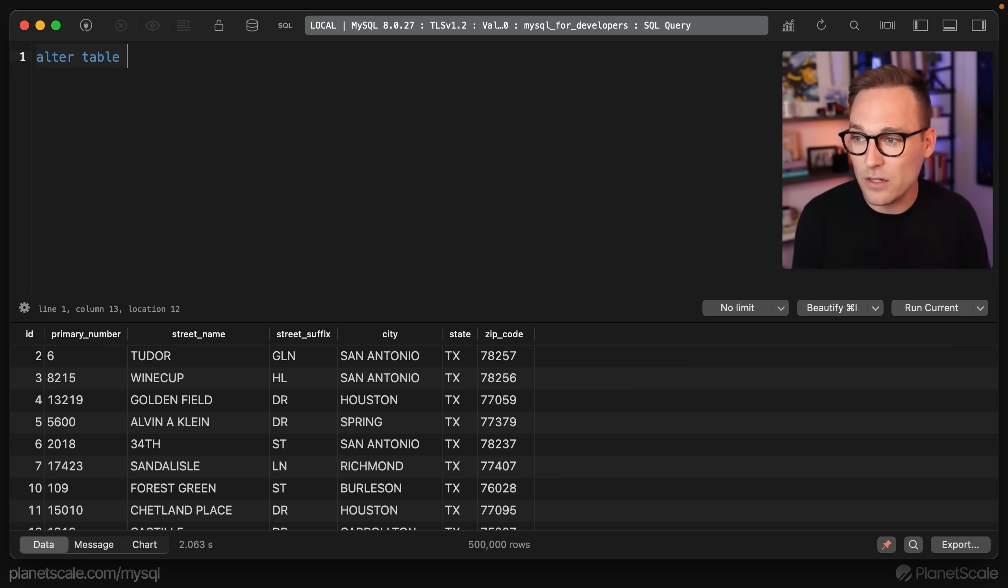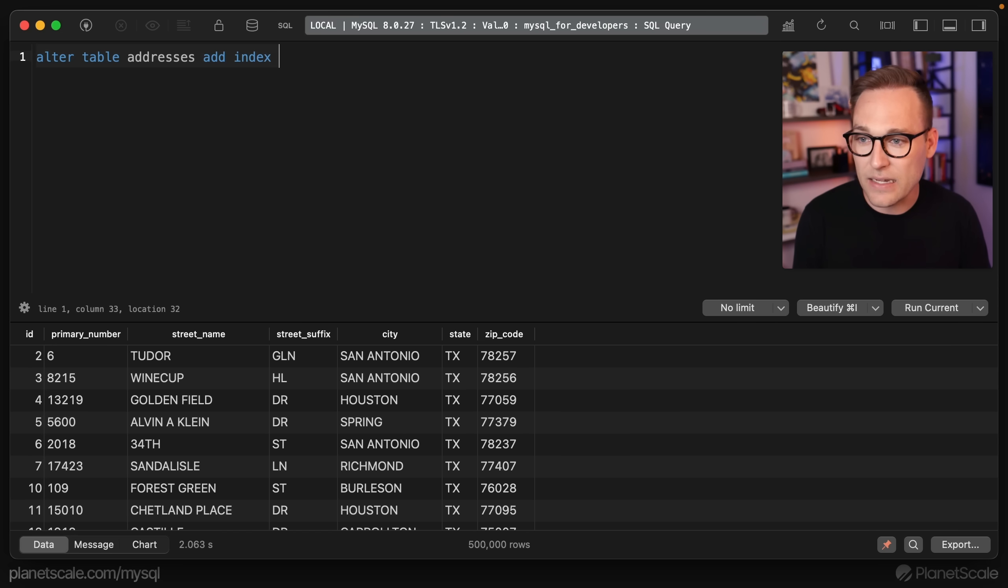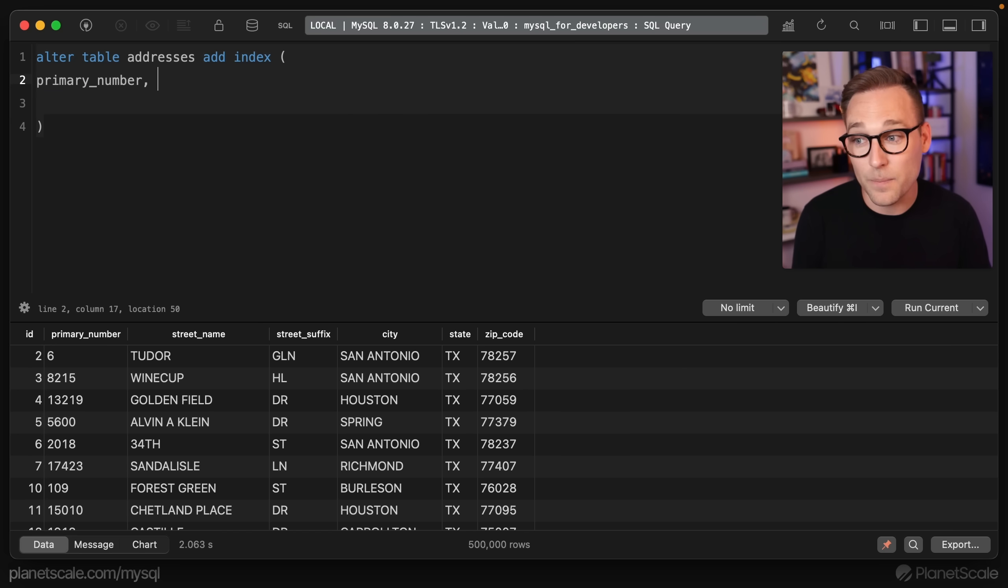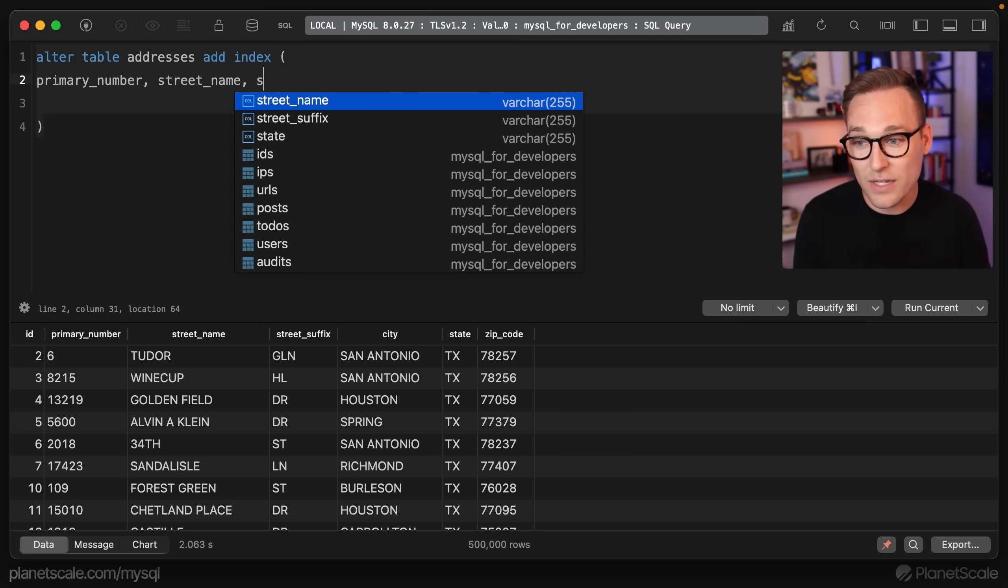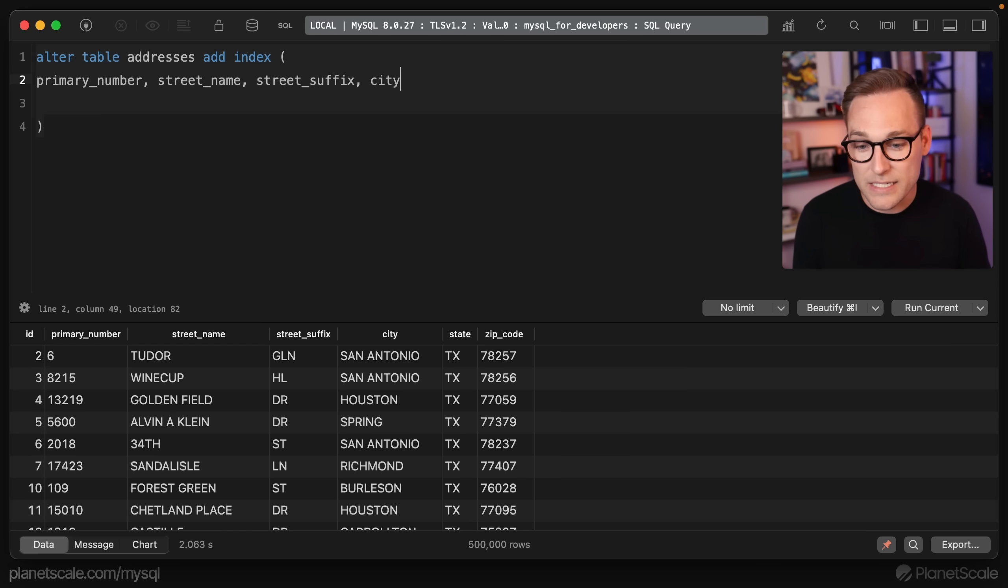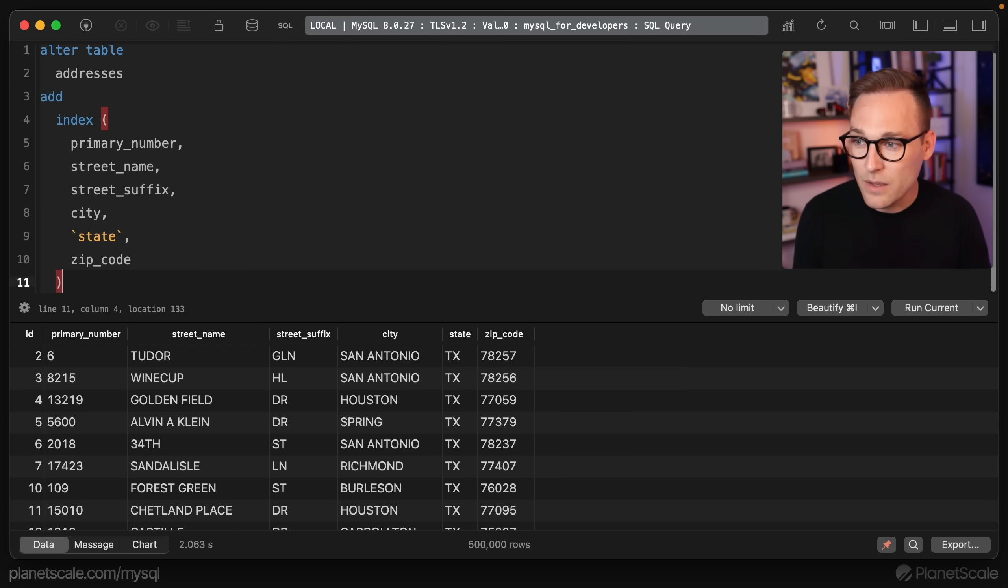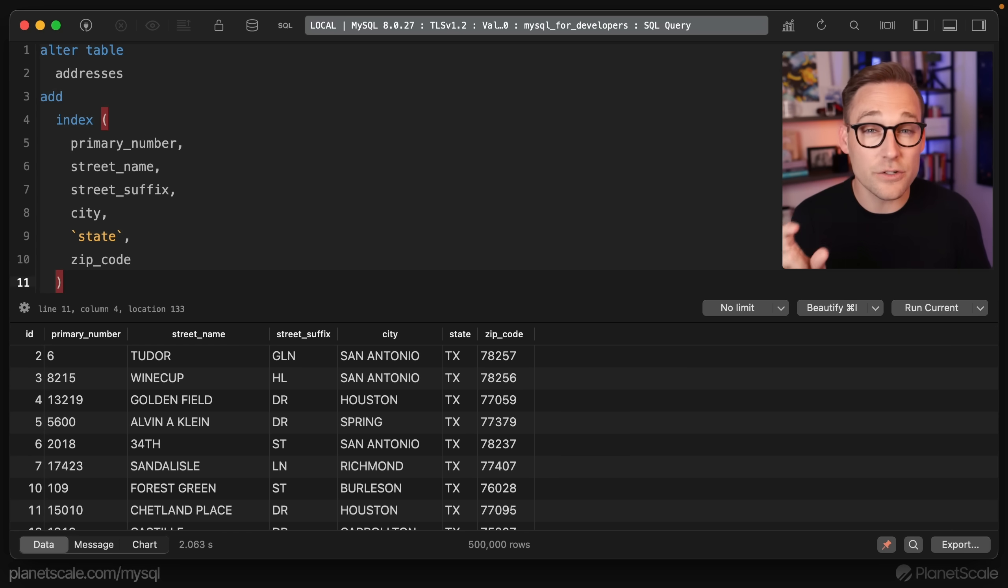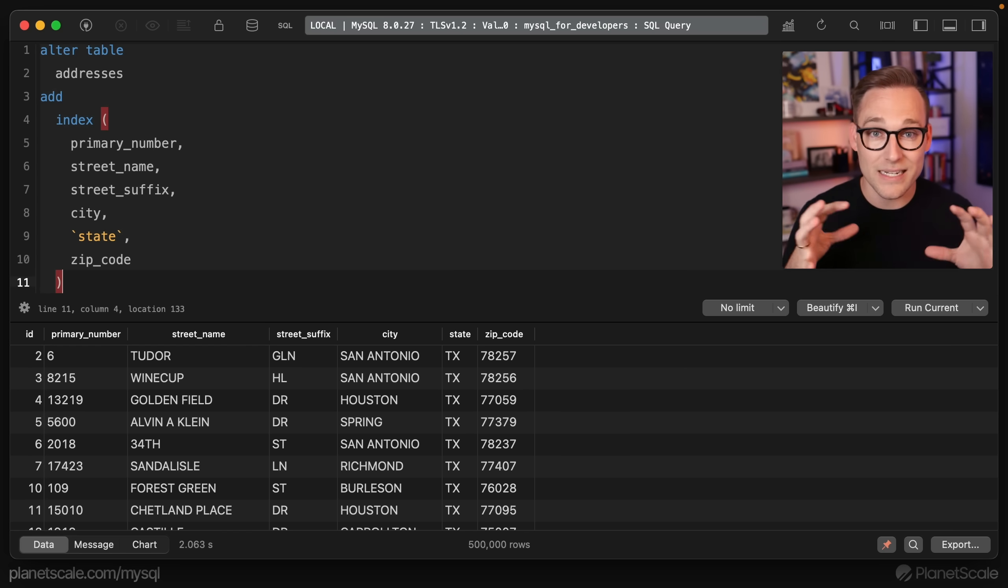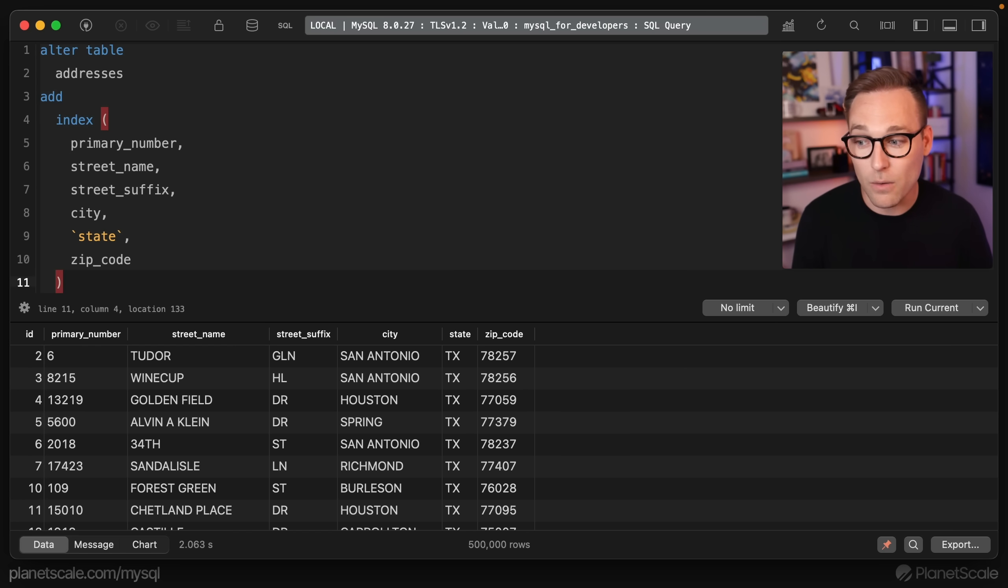Before we do that, let's see what the docs are trying to have us avoid. If we were to say alter table addresses add index, the columns that we want to add the index on are actually all of them. We want to do an address lookup across every column here: city, state, and zip code. This is the index that we could create, and this is what the docs are telling you might avoid. This is what's called a composite index, but it's very wide because it's across six columns.